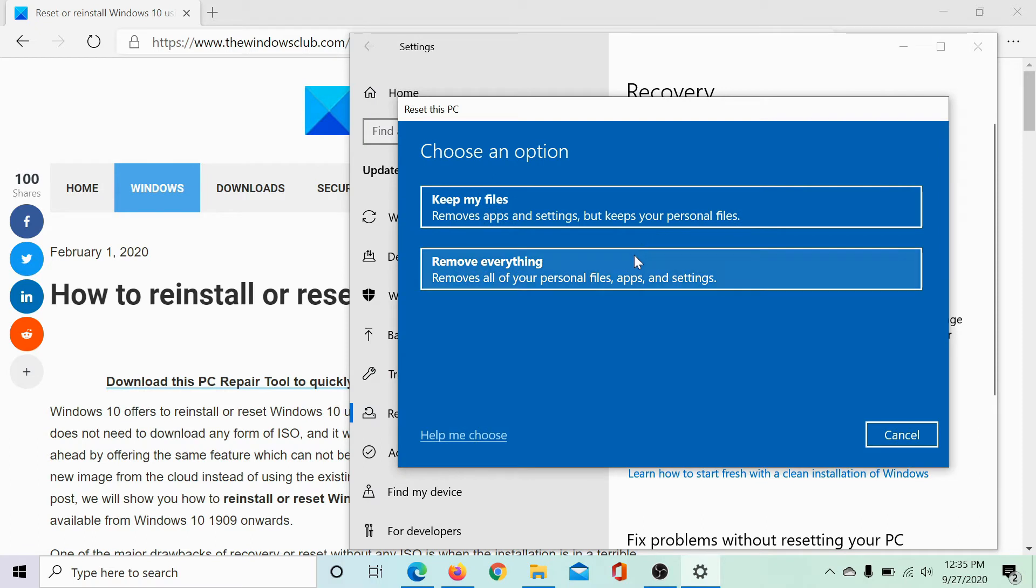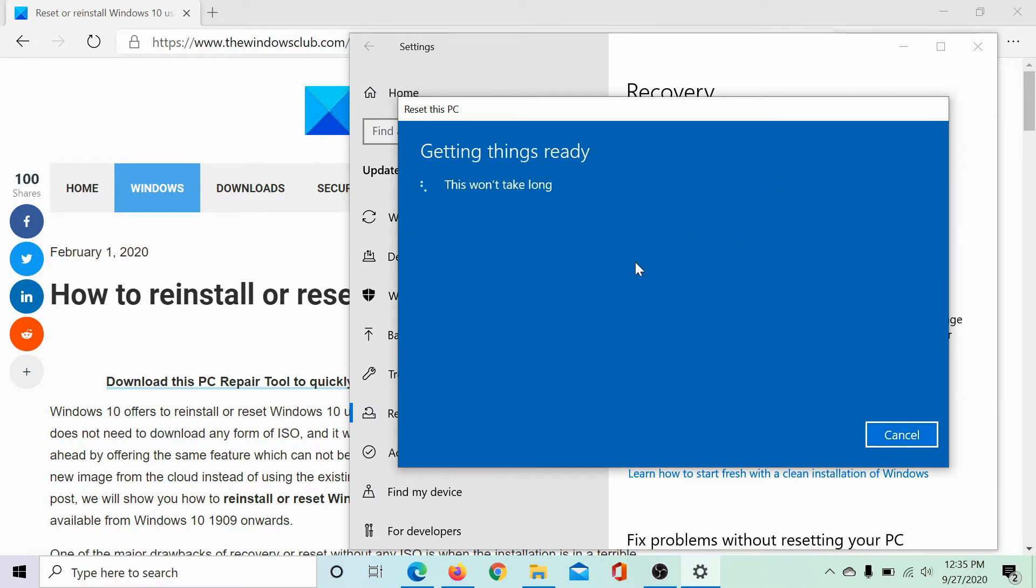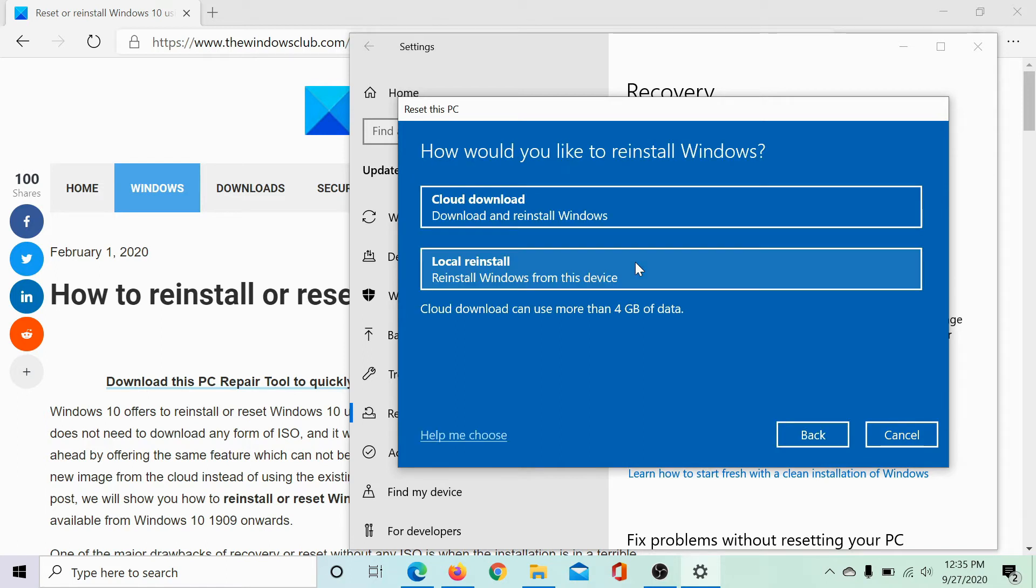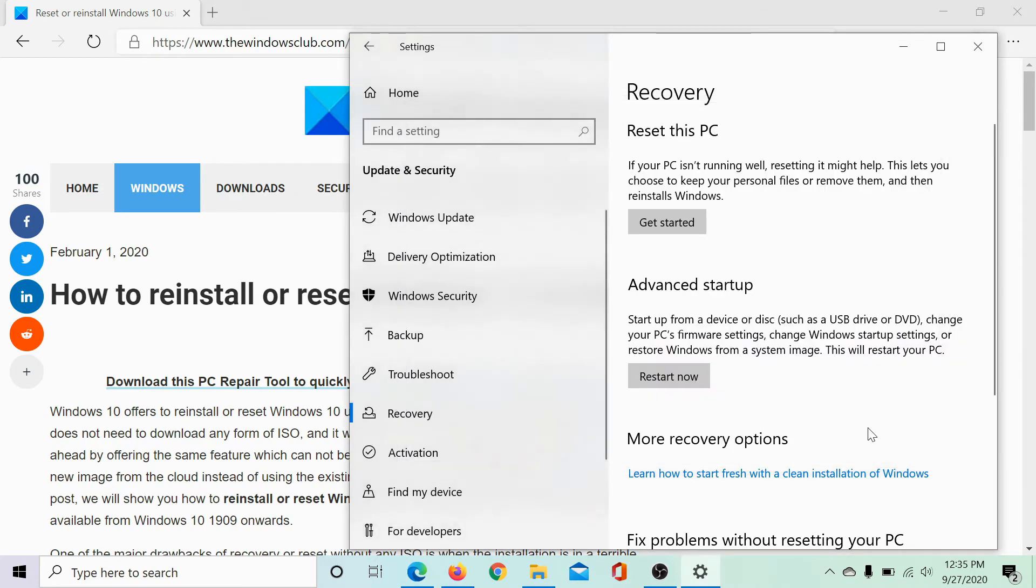Let me select remove everything from the system. And of both the options, select cloud download and click on next. This would reset your system directly from the cloud.